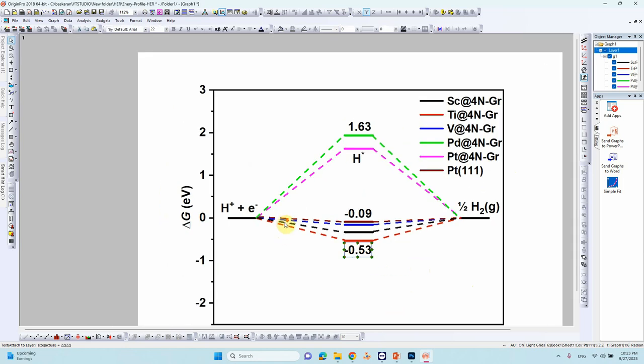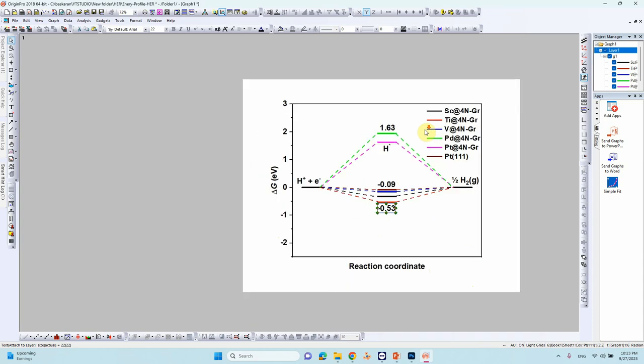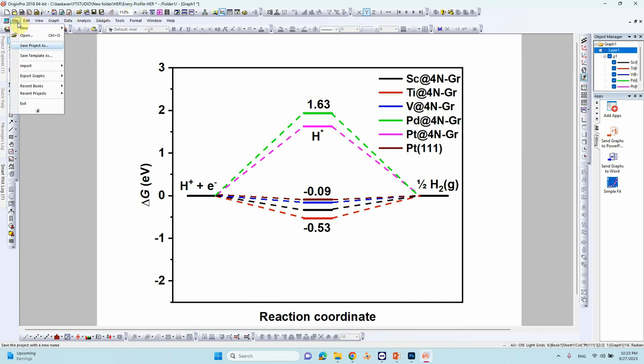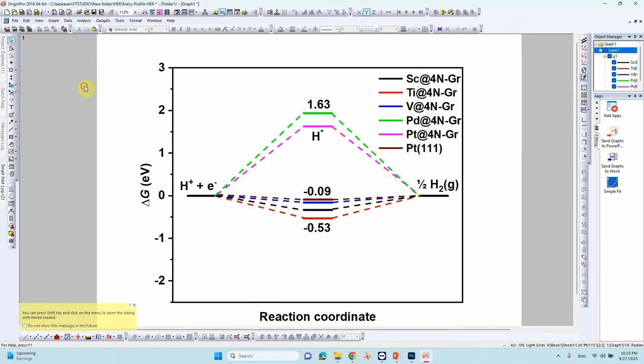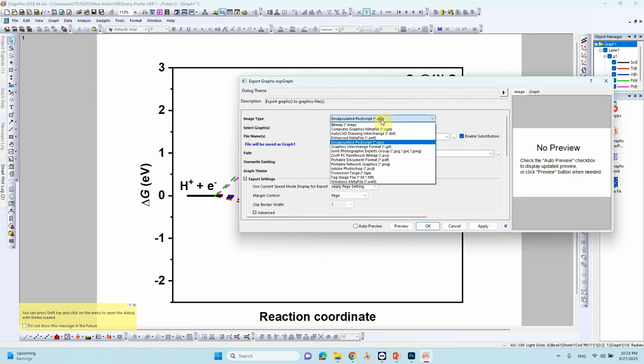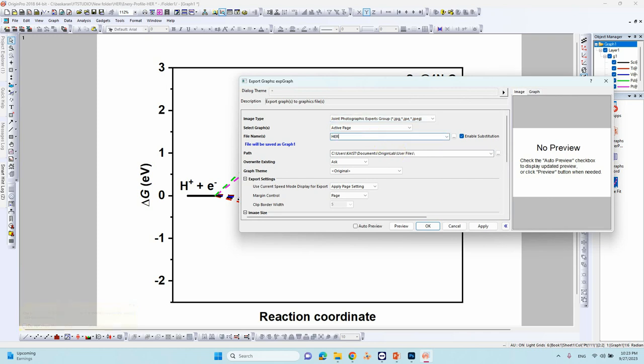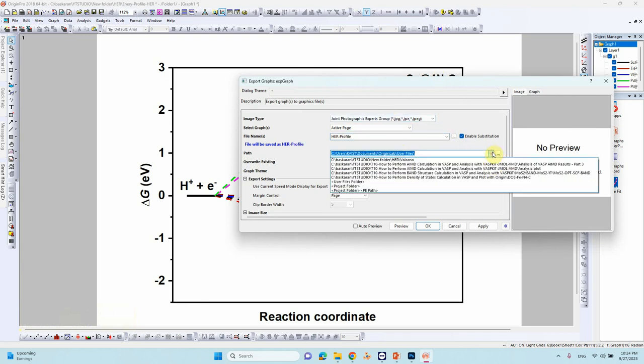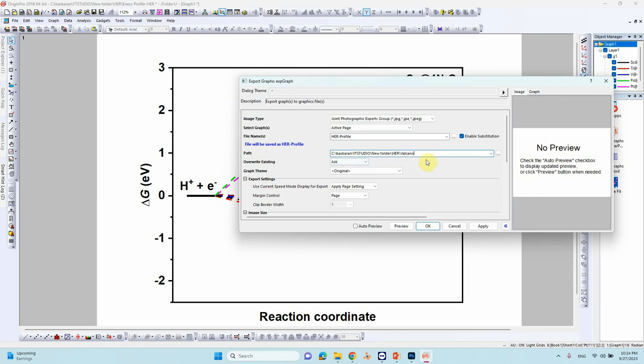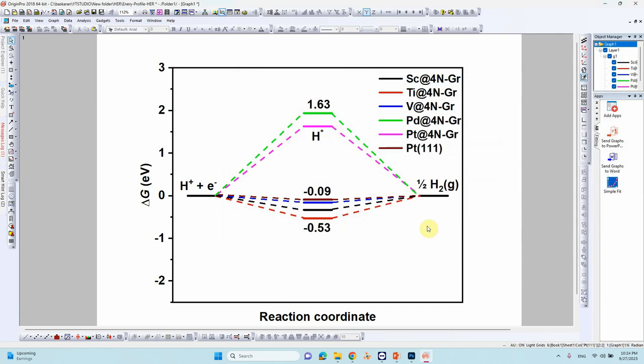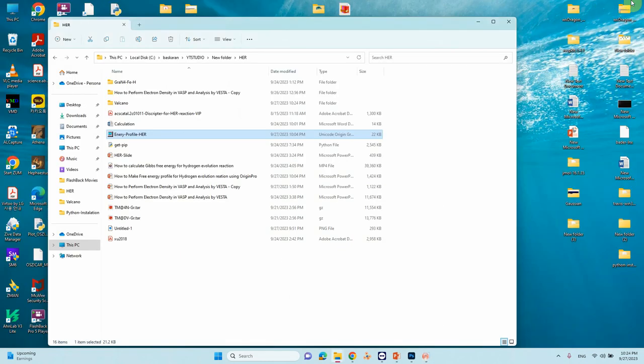That's all, so this is the free energy profile for hydrogen evolution reaction in acidic medium. So just we can export the image, export the graph, open dialog, so it will show like that, select JPG. So type name, give the profile name, so select the target folder. So here increase the DPI resolution, 600 I think 600 is fine, just click OK it will be saved.